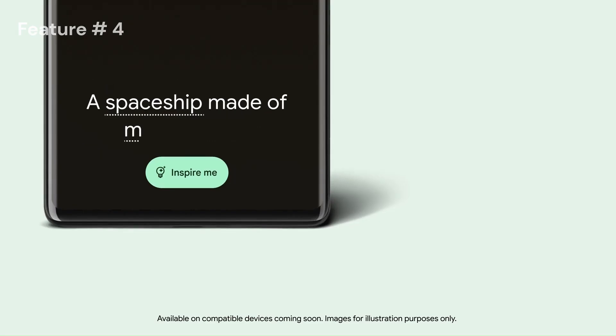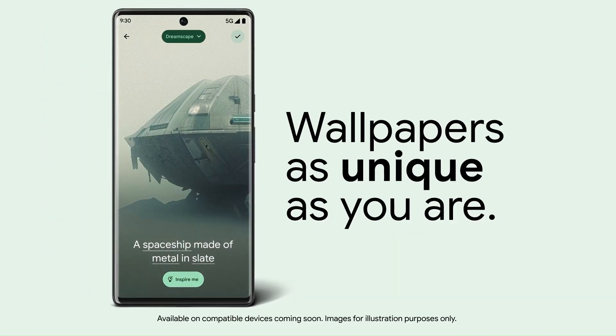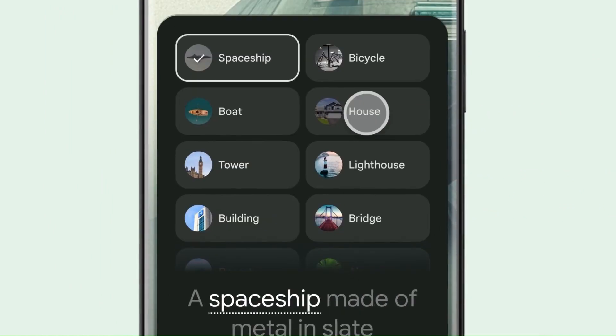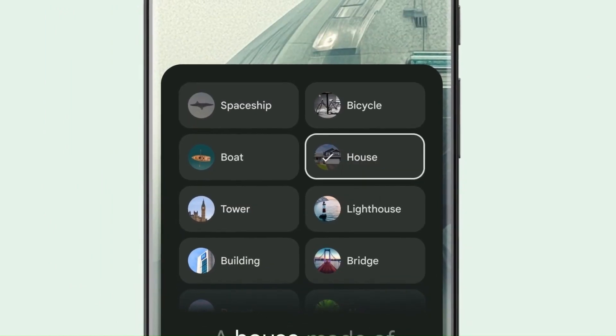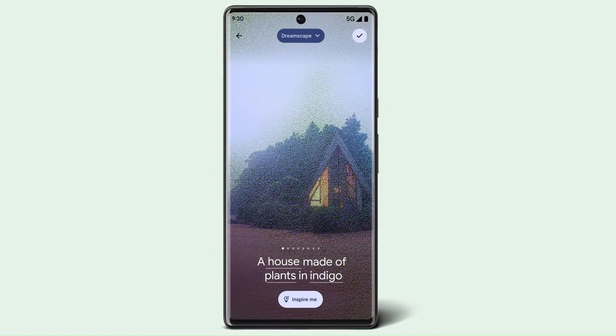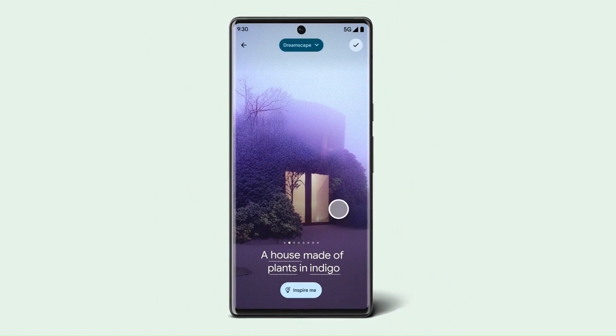Generative AI wallpaper. This feature was introduced by Apple in macOS and now Google has also added it in Android 14. It will help you generate wallpapers based on your selection and choice.